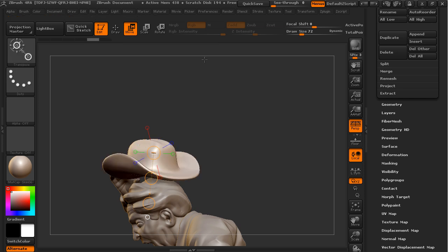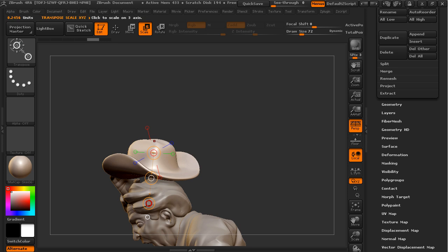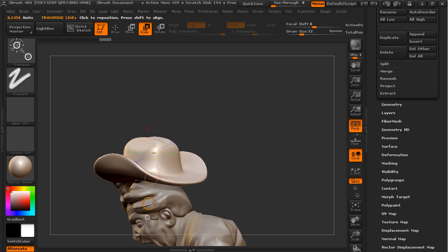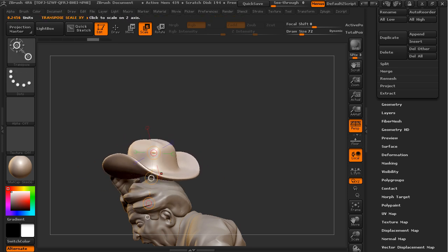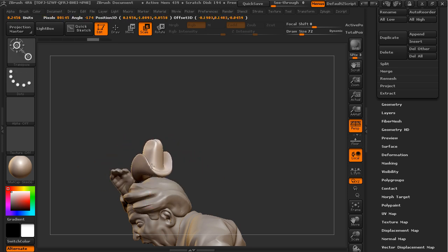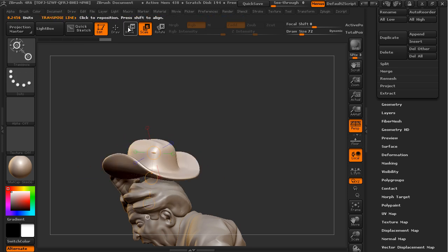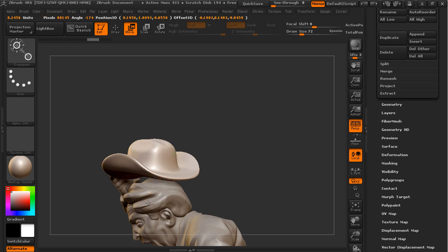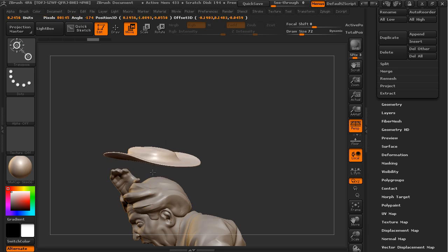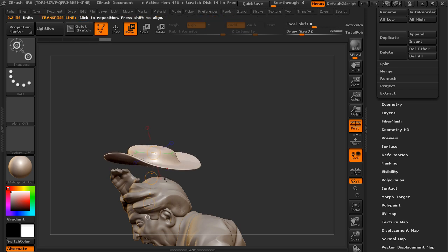So we've seen how to scale an object uniformly in all directions, and then also how to scale in two directions, and then also how to scale in one single direction. I use these tools all the time. They're really great for making changes to the sizes of objects.